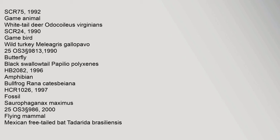1997. Fossil: Saurophaganax maximus, 25 OS 3 section 986, 2000. Flying mammal: Mexican free-tailed bat, Tadarida brasiliensis.